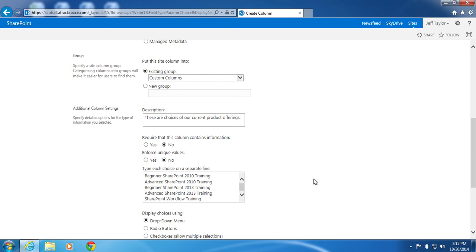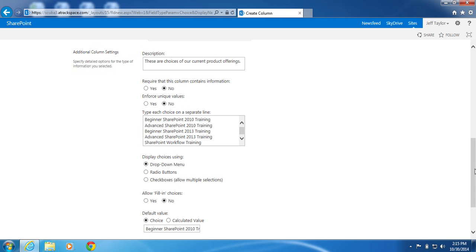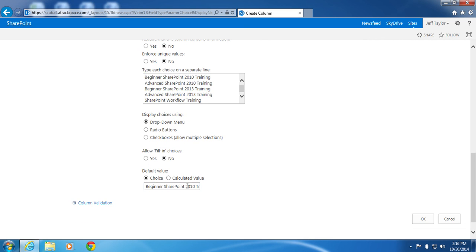Now that I have my choices entered, I will scroll down here. Display choices using drop down menu. Allow fill in choices, no. And for the default value, I will clear this. If you have a choice that you use often, you would enter it there.